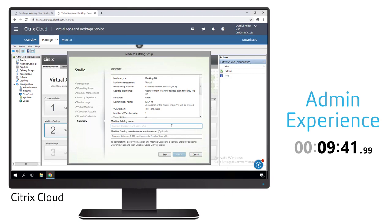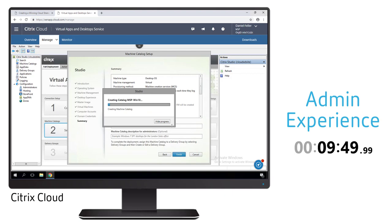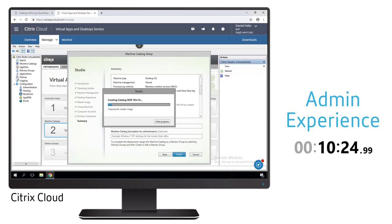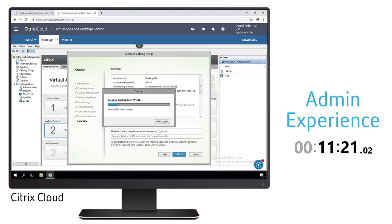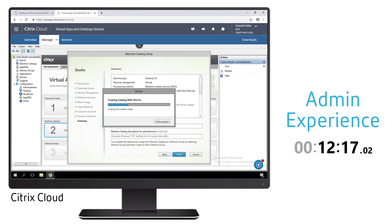Once that's done we provide a name for this machine catalog that allows us to reference it later and identify it from other machine catalogs in the environment. Once we start this, machine creation service is taking that master image, creating a copy, a read-only copy that all these different virtual machines, these non-persistent virtual machines will use.